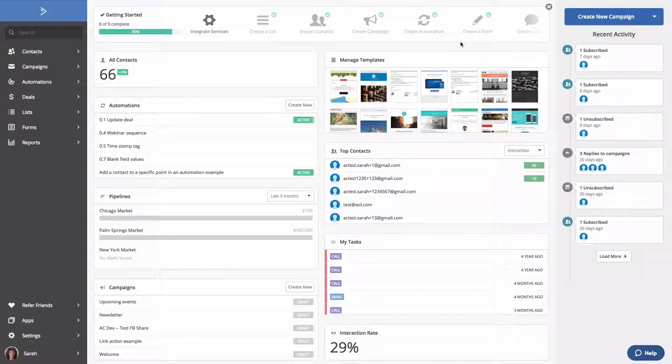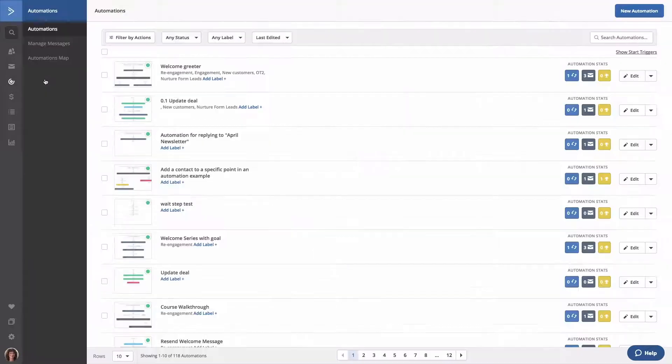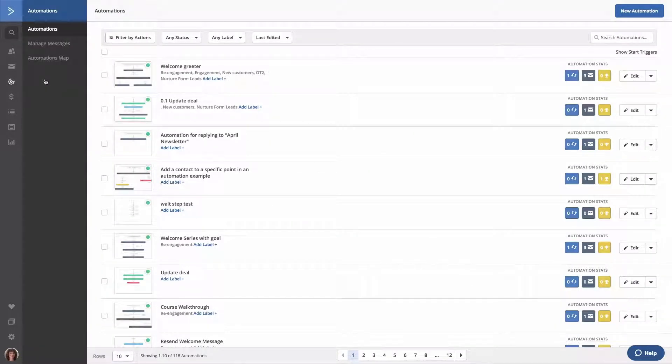To access automations, click Automations on the left side menu. If you already have automations created in your account, they will be listed on the Overview page like how you see here.